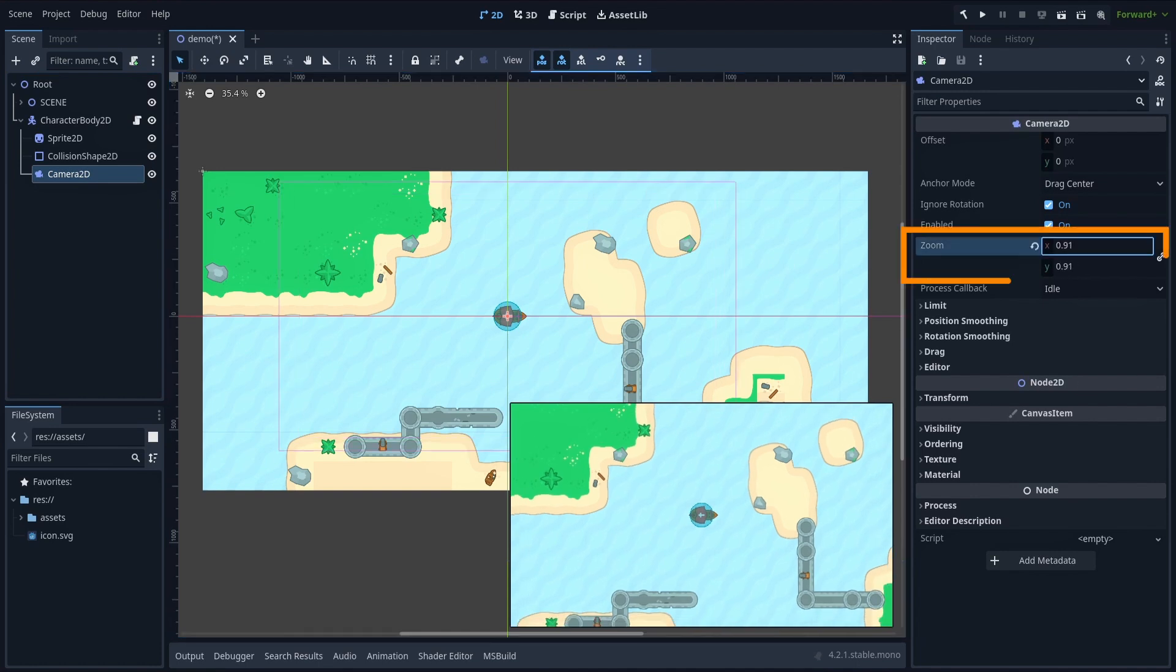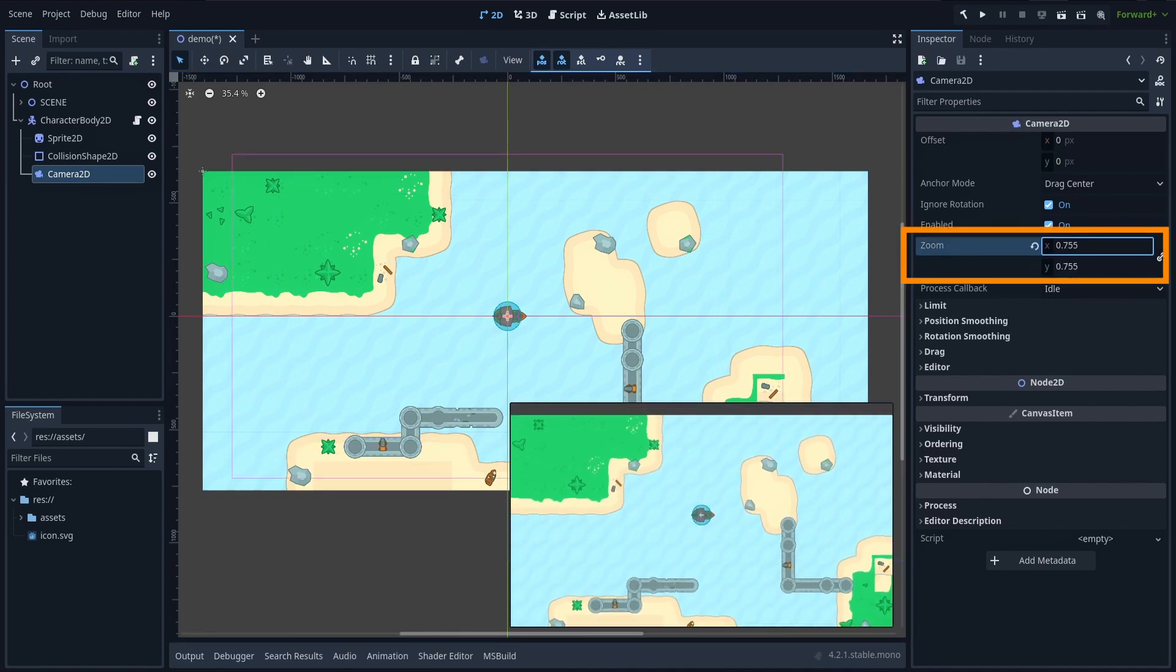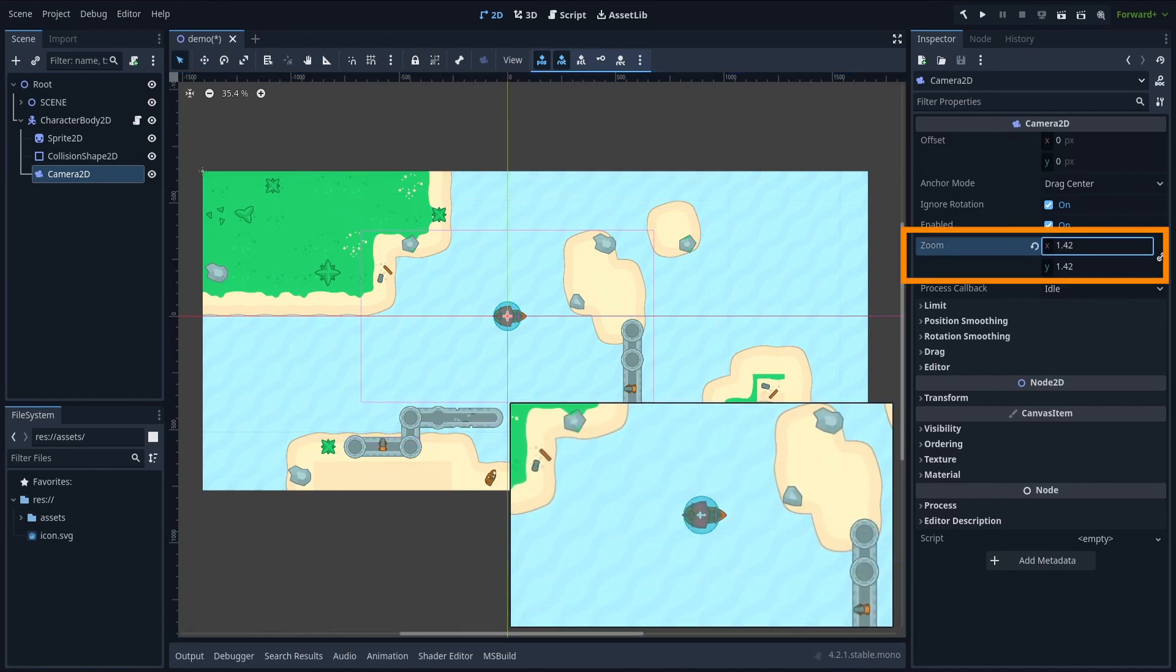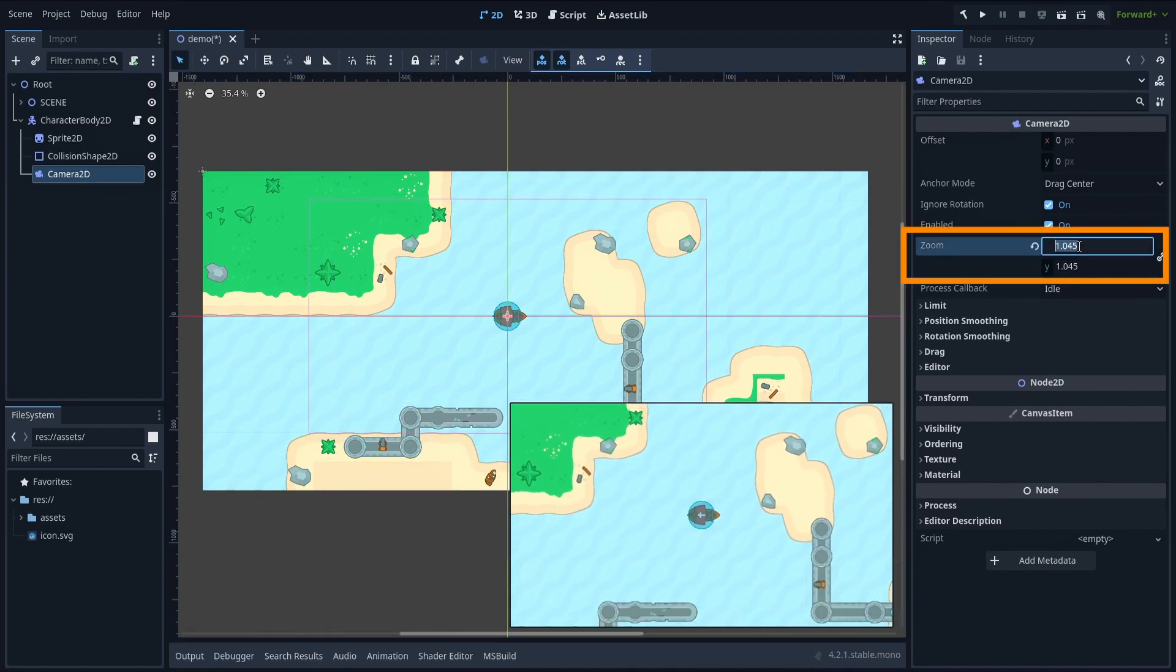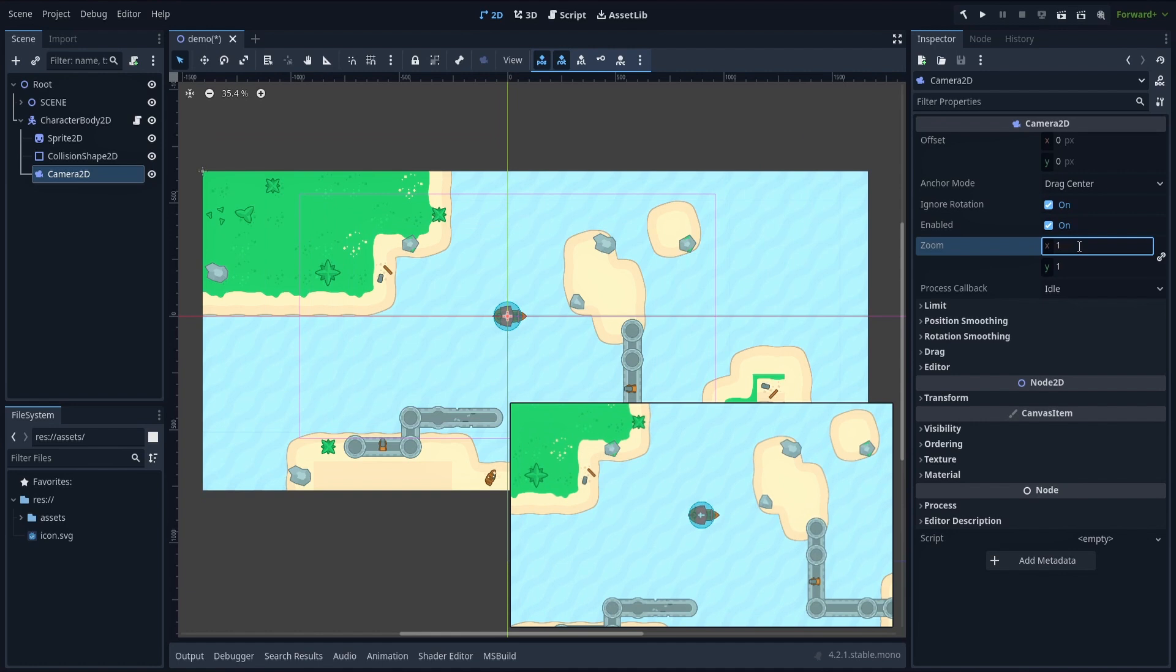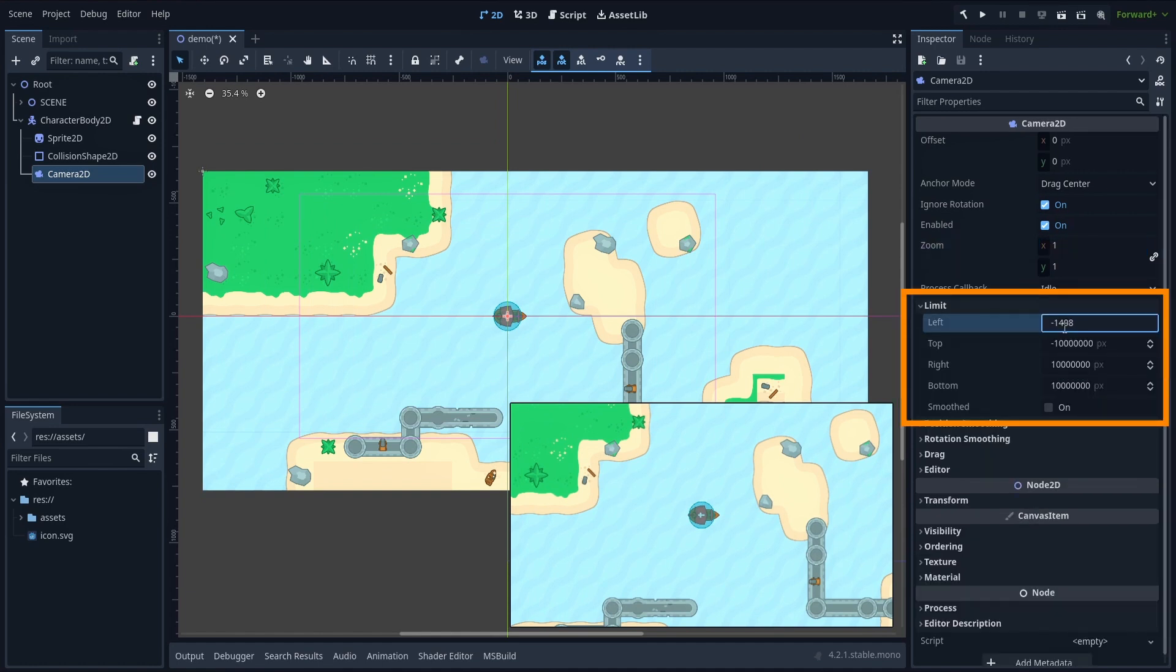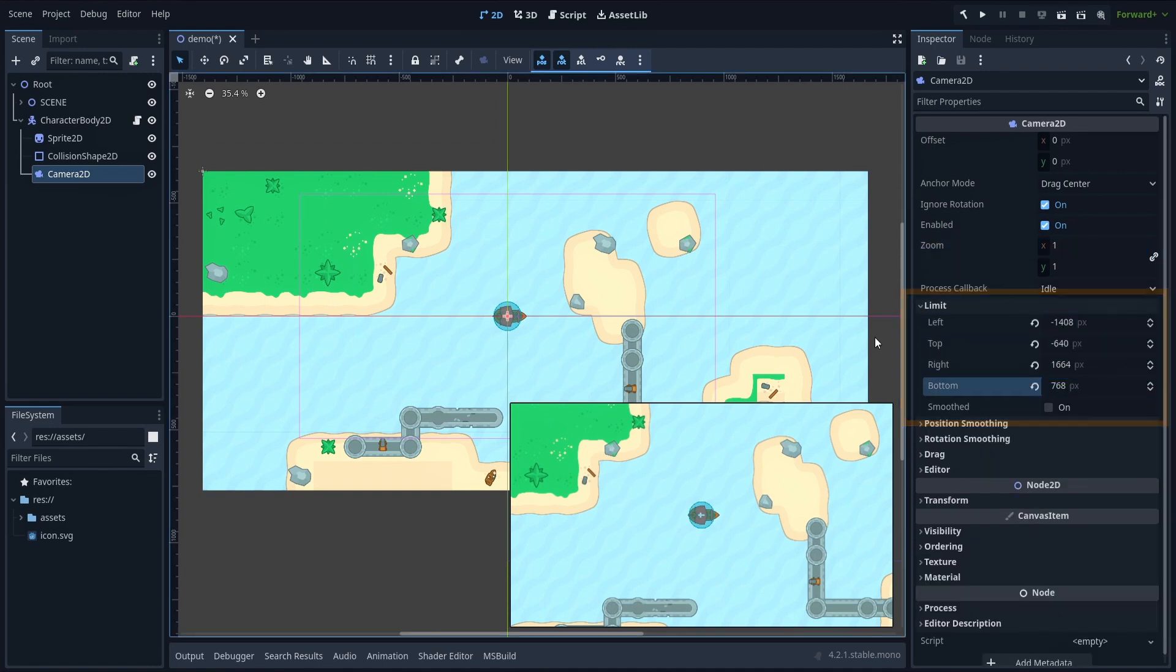Then you can zoom the camera out or in if you want to focus the player to your liking. And in its inspector, you need to set the limit values of the camera to the size of your level. And that's basically it.